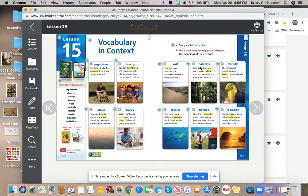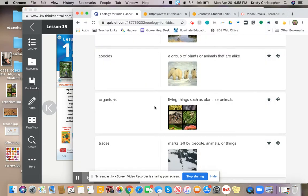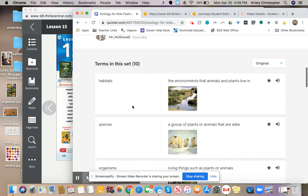So habitats. Forests and oceans are types of habitats that support different plants and animals. Habitat is the environment that animals and plants live in, the place where they naturally live.